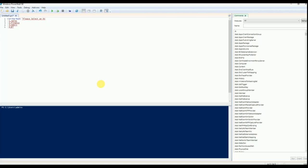I have four options to select: Sales, Finance, Admin, and IT. There are four different OUs I have.